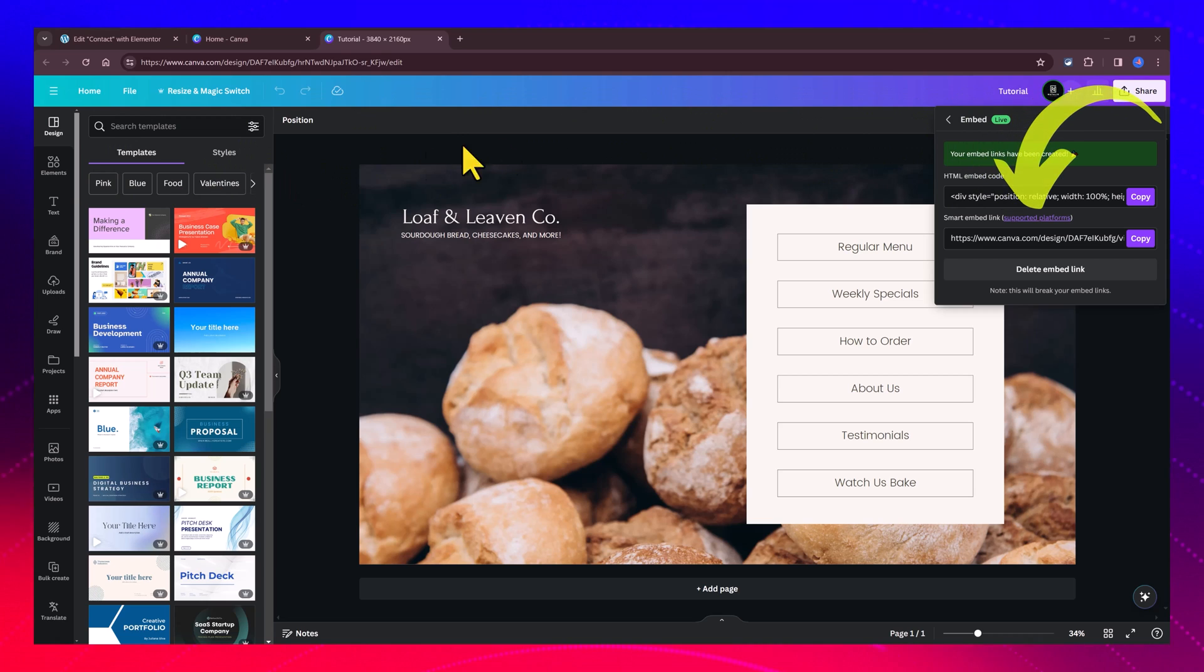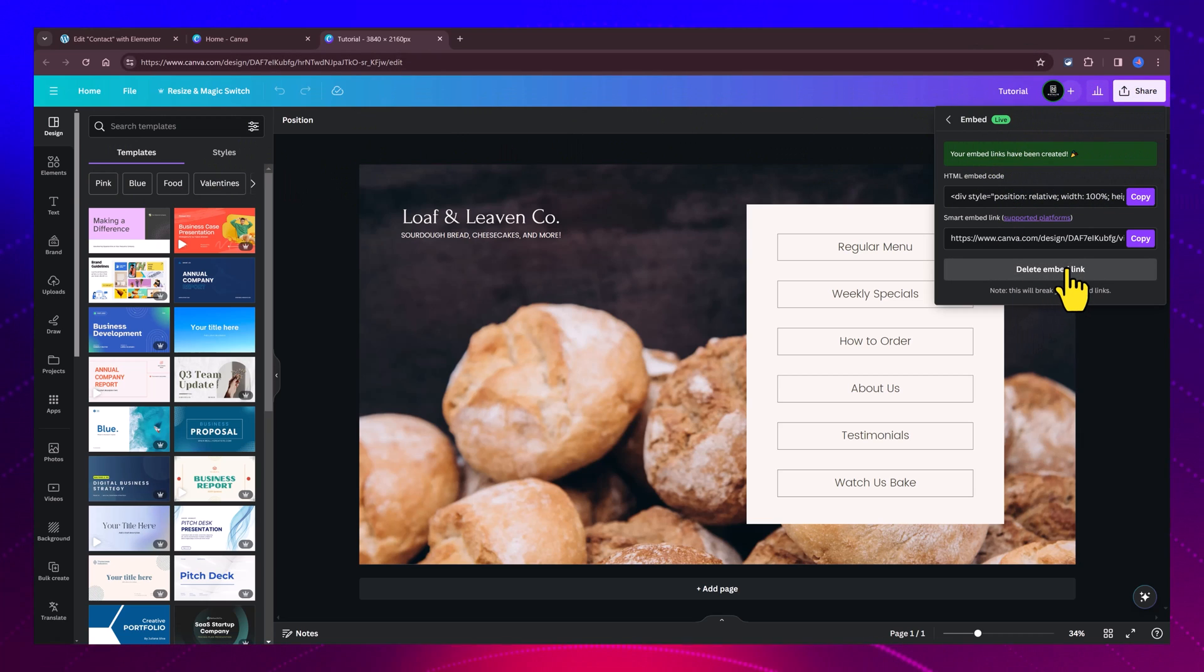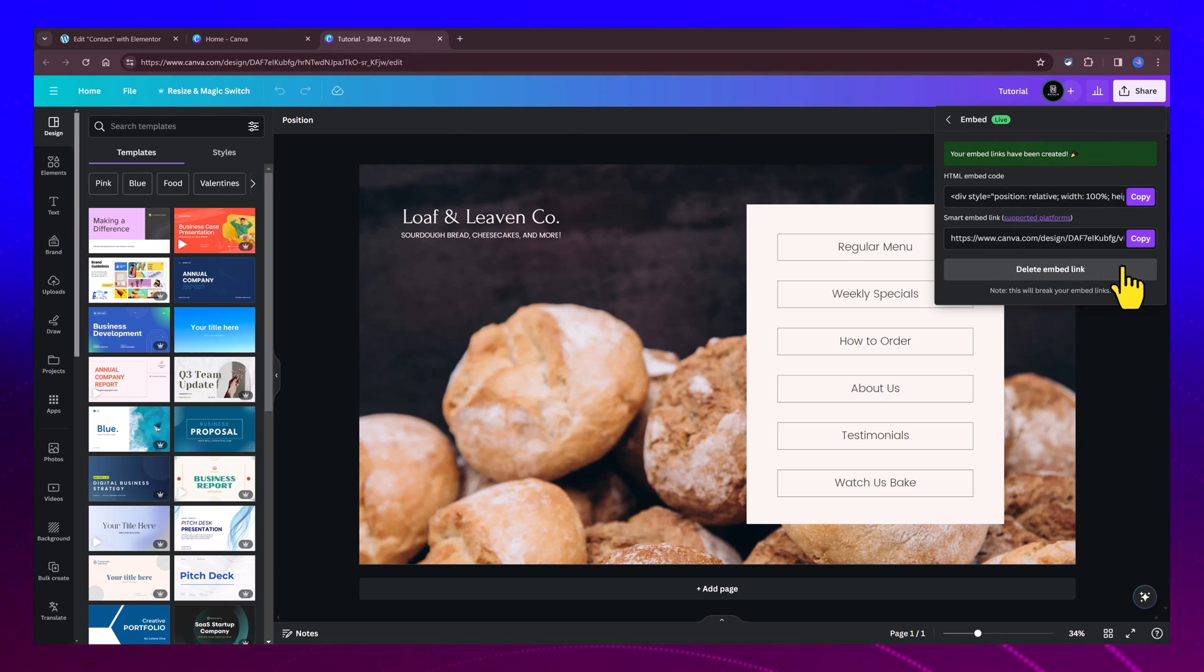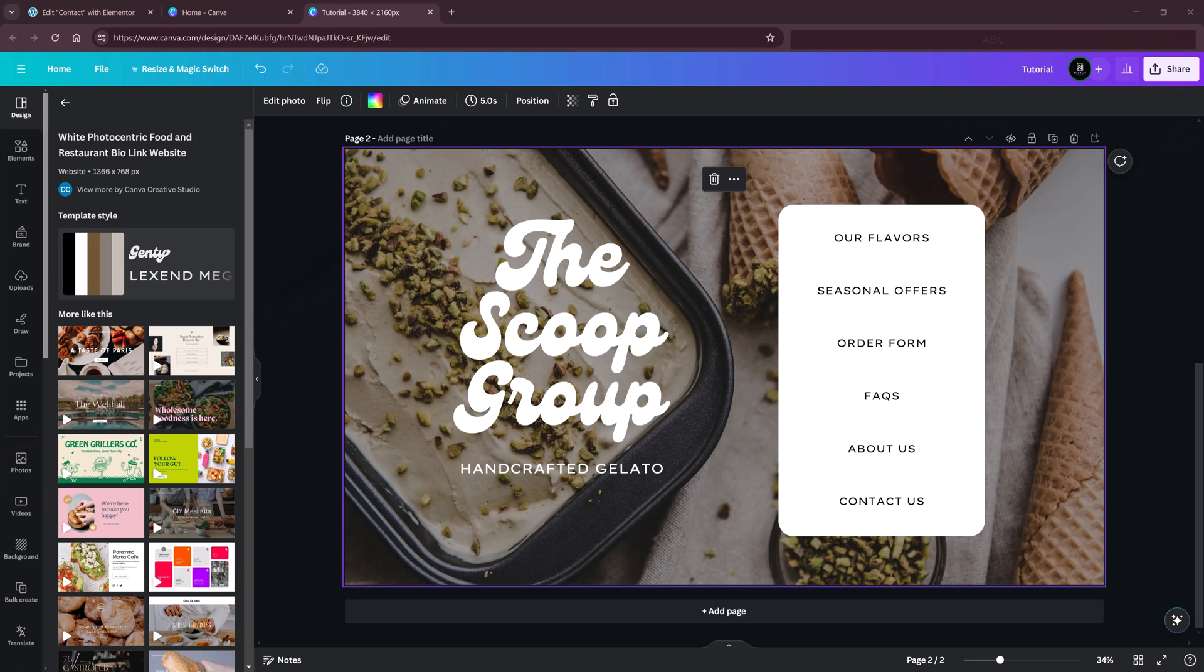you just go to the Canva design and click to delete the embed link. Please note this will break the embed links.